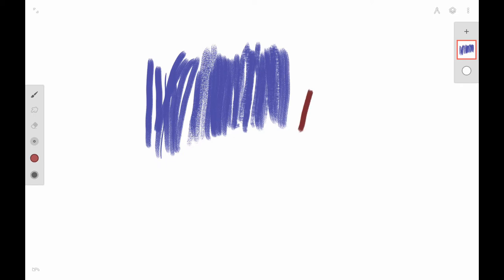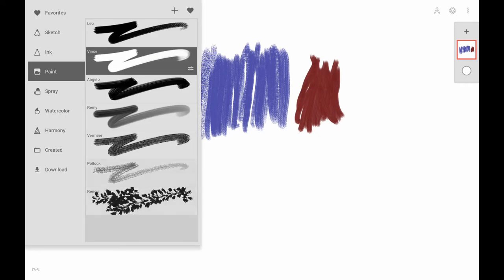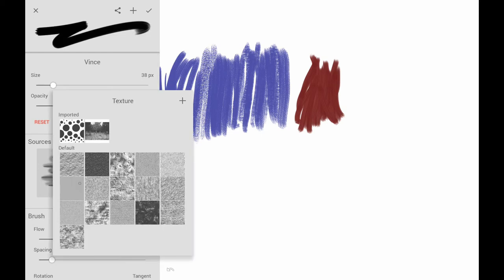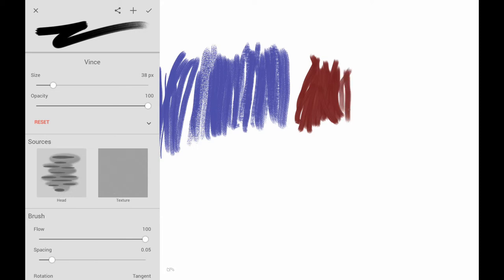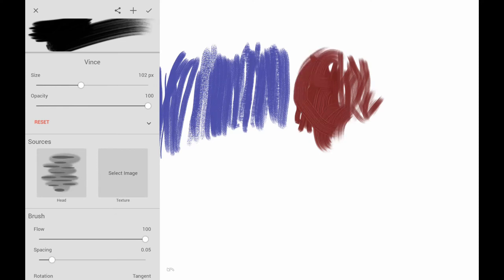The next brush I like to use a lot is the Vince brush. This brush gives kind of a really thick look — not extremely thick, but it shows more texture and makes it look like a little bit of thicker paint. You can use it with varying textures and it reacts really well, making it look like it has thick or thin paint. You can get a really nice painterly effect just using this brush too.